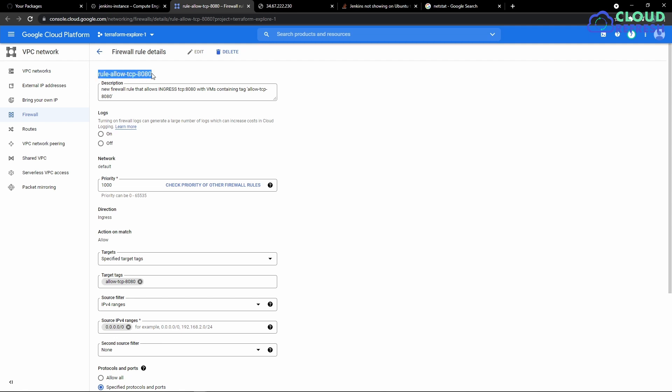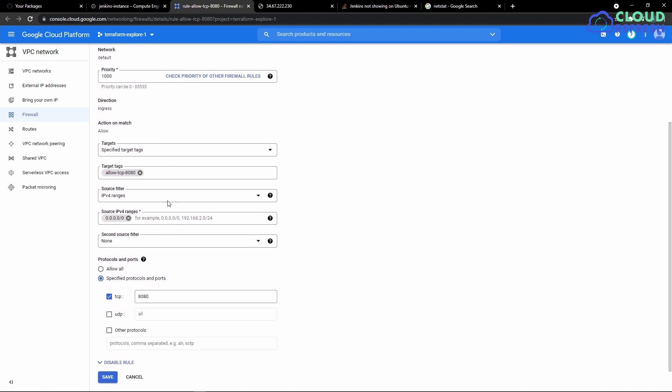So I'm going to name it as rule allow TCP at 8080 and give a description saying ingress TCP at 8080 with VMs containing tag will allow traffic through 8080. I'm going to give 100,000 as priority and add a tag called allow TCP at 8080, and from a source IP address perspective I'm saying allow to all IP addresses.